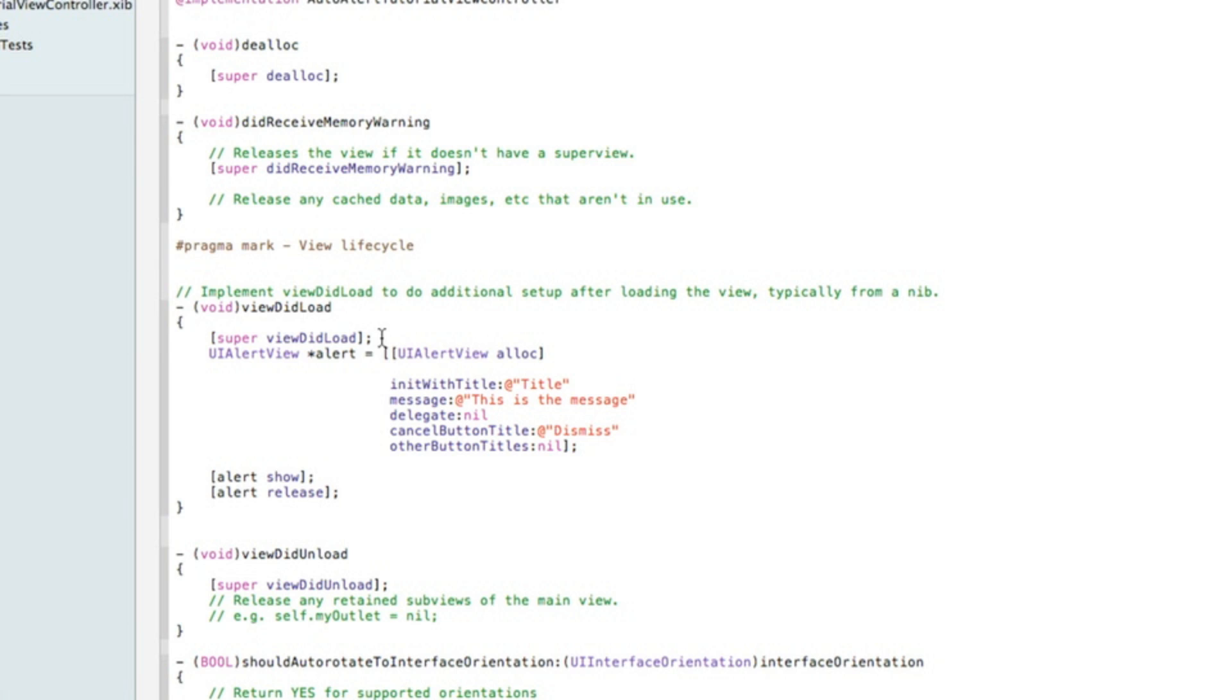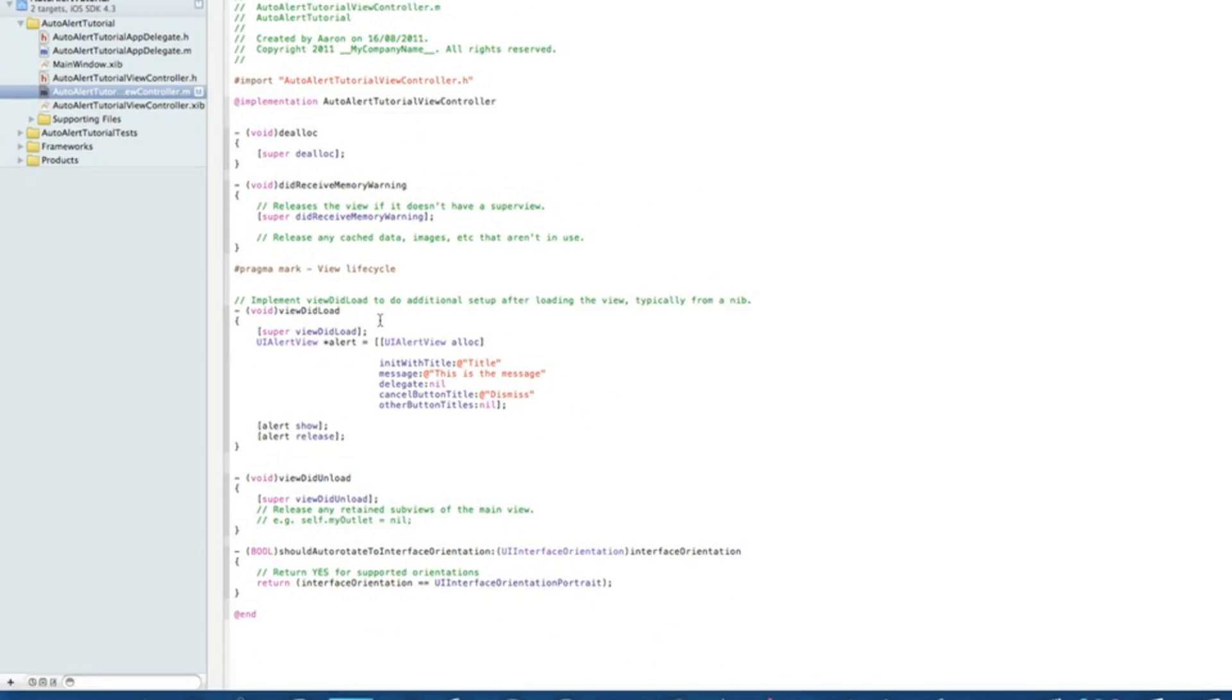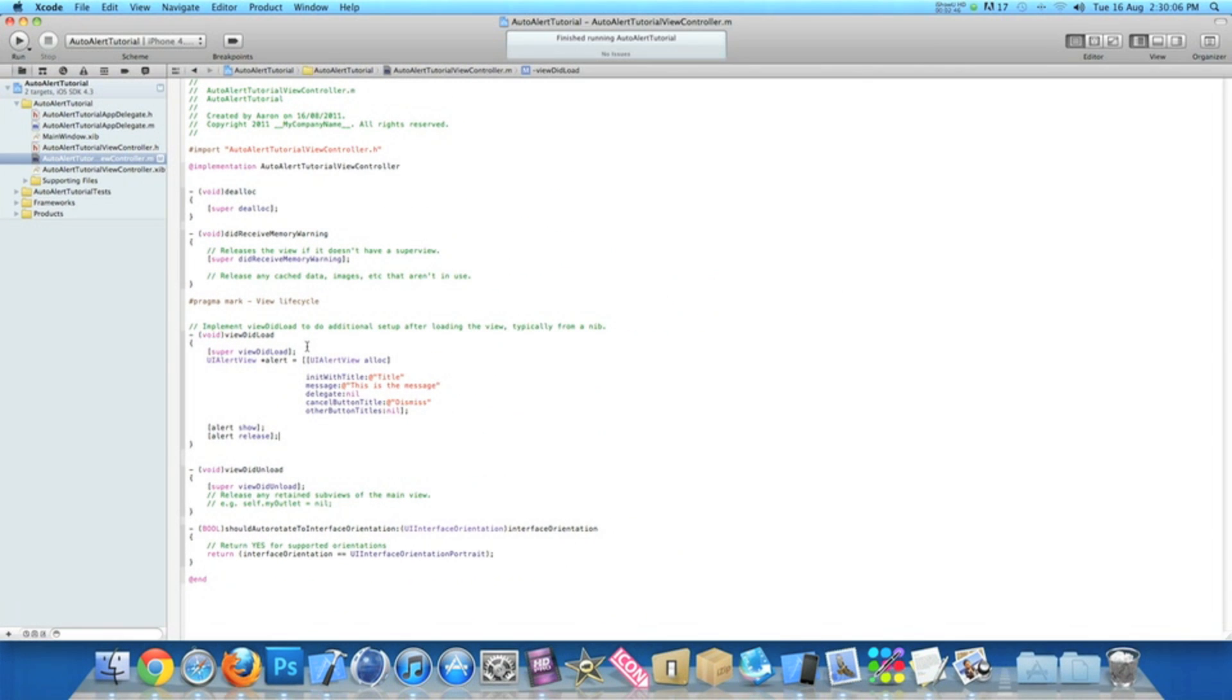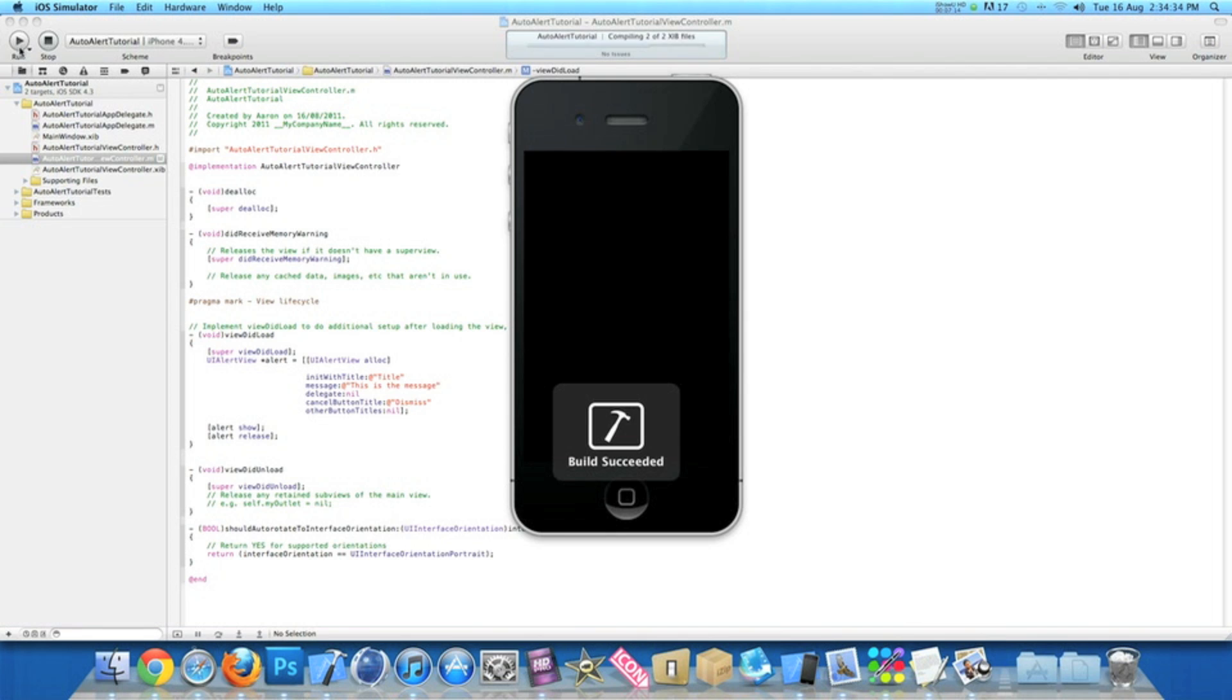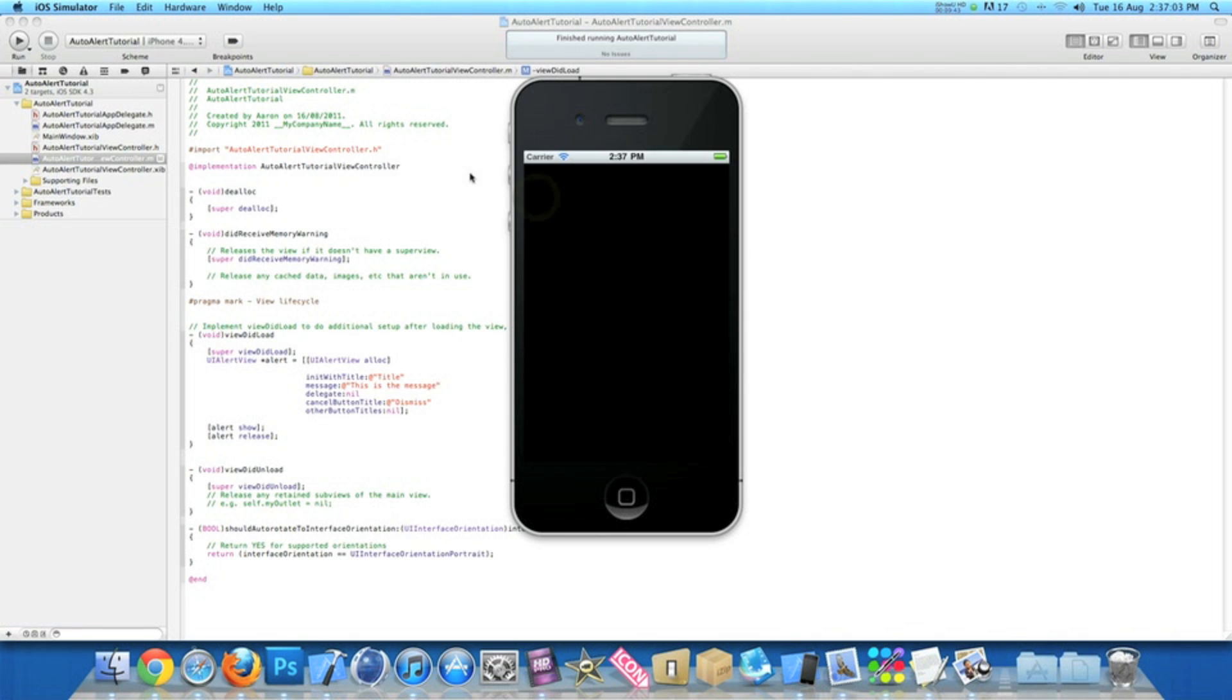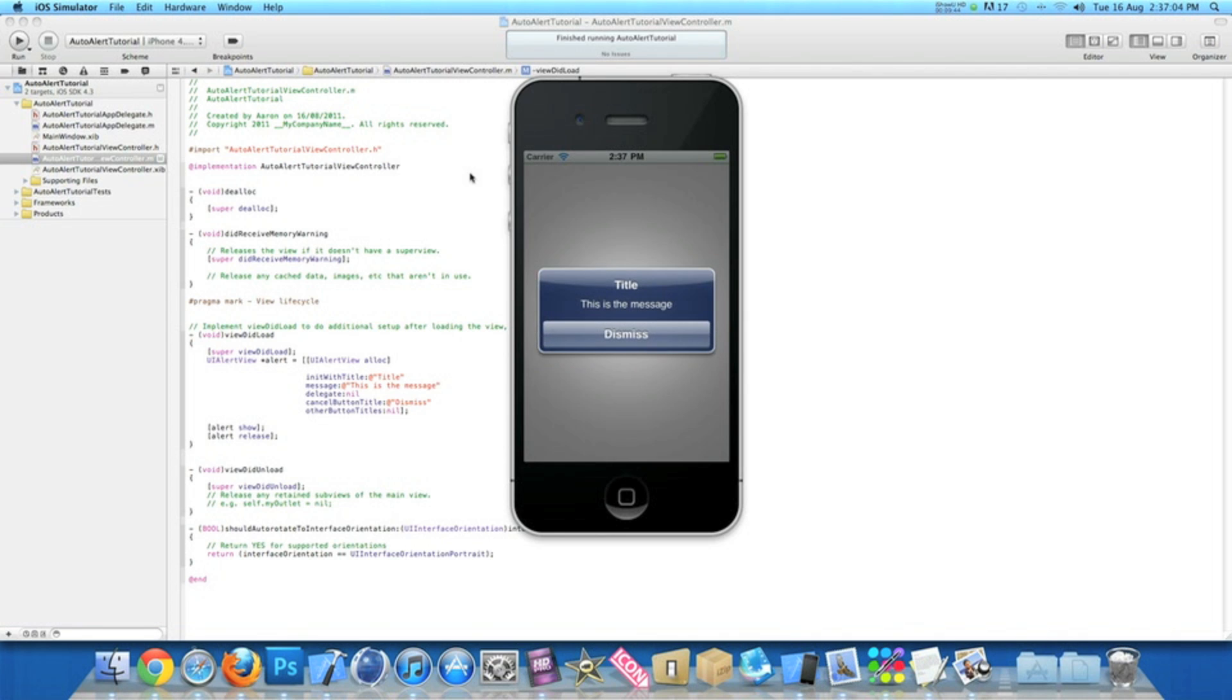If you go to build and run on this one, there you have it. It's exactly the same as the previous one, it loads up when the application starts, but this time the code is attached to when the view does load.